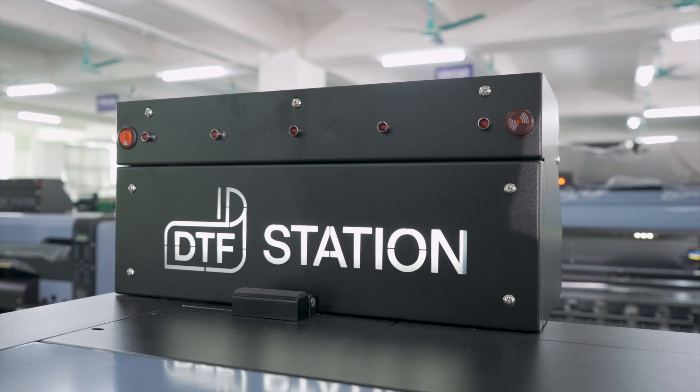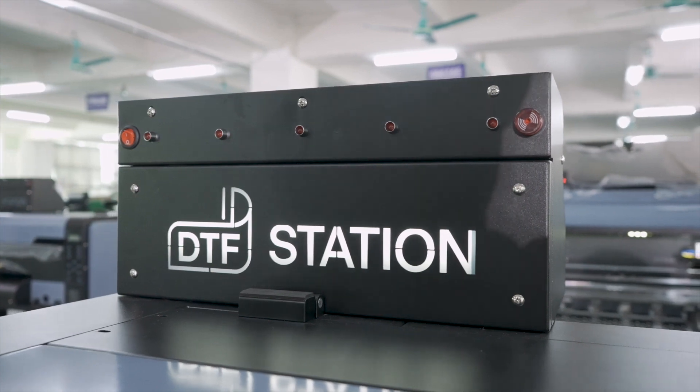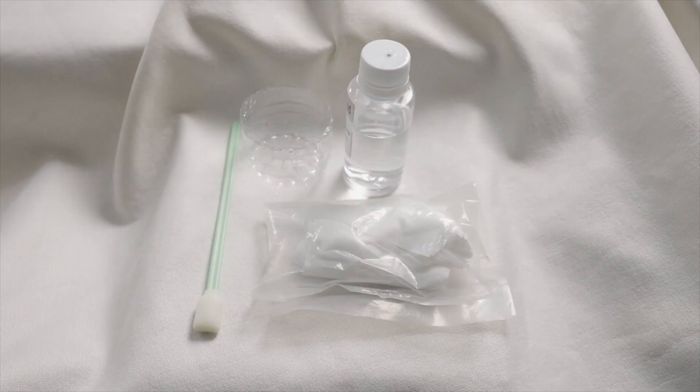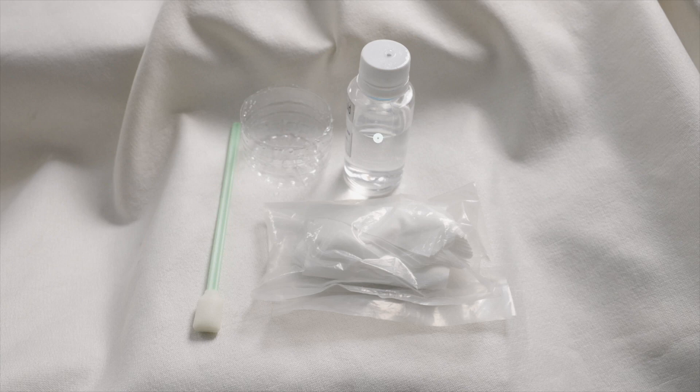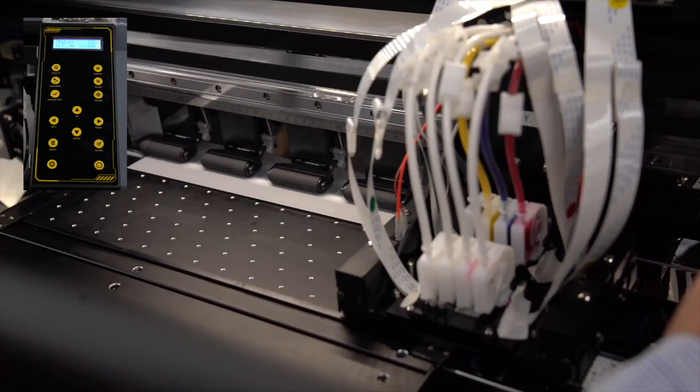To begin your daily maintenance, gather the following tools: a cleaning swab, a lint-free cloth, and a cleaning solution. These items will help you keep your printers in top condition.